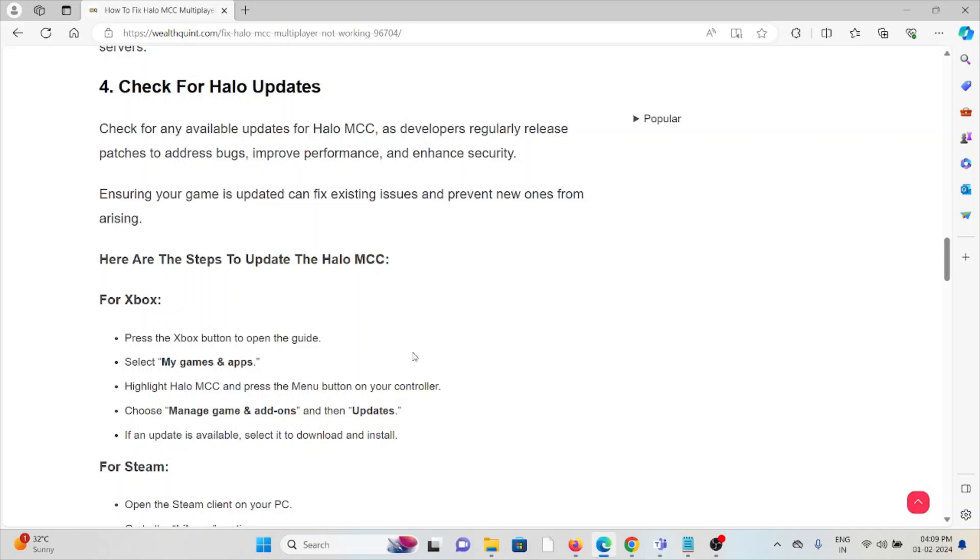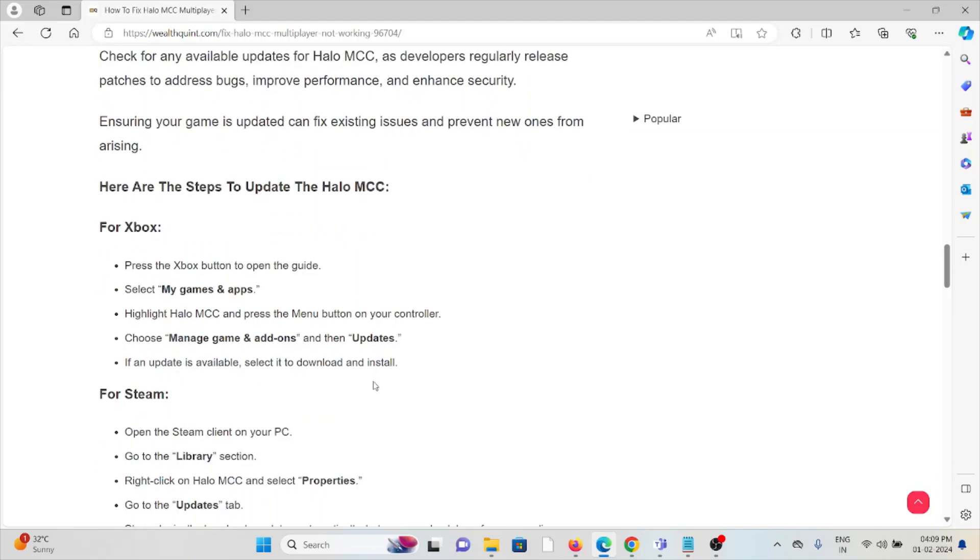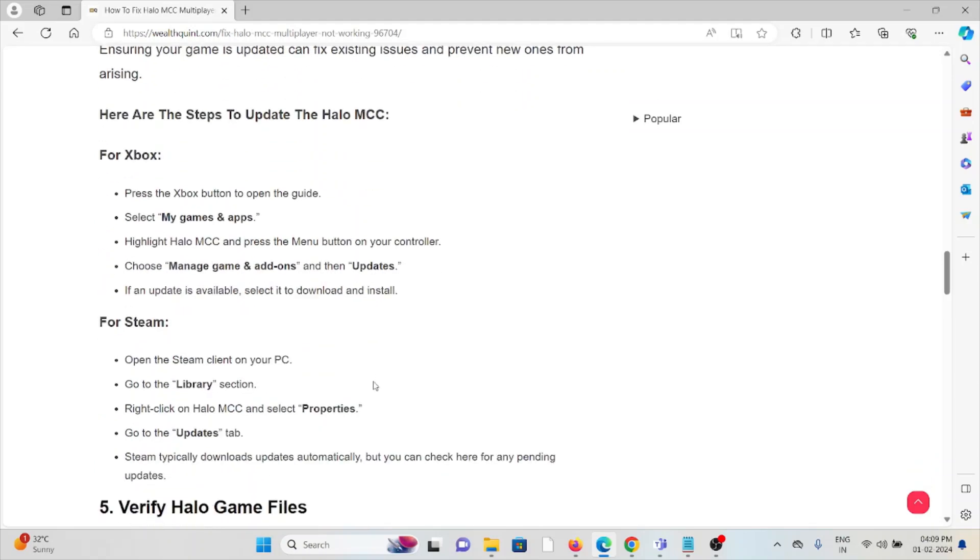For Xbox, press the Xbox button to open the guide, select My Games and Apps, highlight Halo MCC, and then press the menu button on your controller. Choose Manage Game and Add-ons, then Updates. If an update is available, select it to download and install.